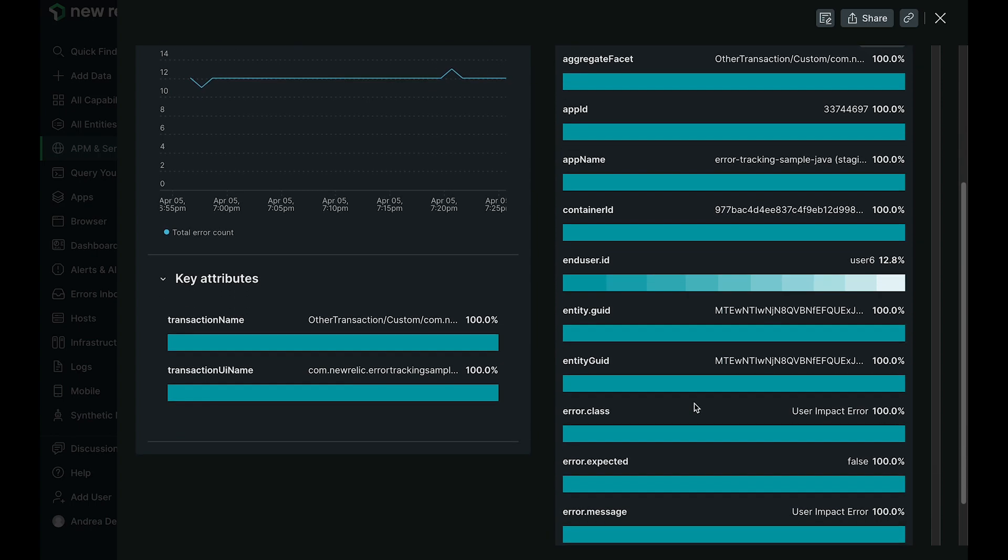Stay tuned for profiling or profiles at the scope of all error events, which is coming soon.